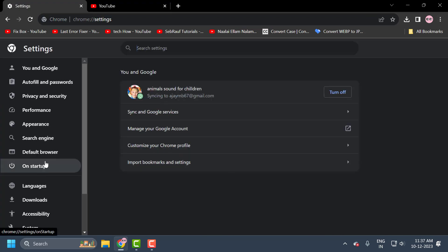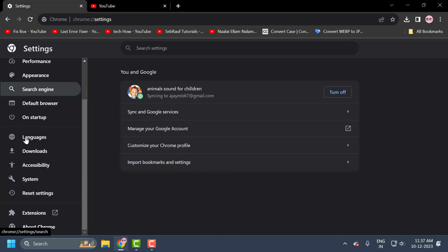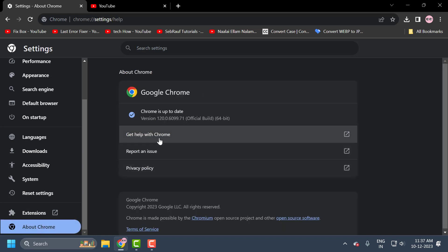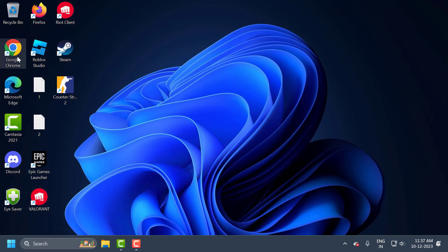Now scroll down on the left side, select About Chrome, and check if Chrome is up to date. If not, it will be automatically updated. After updating, close and reopen Chrome.